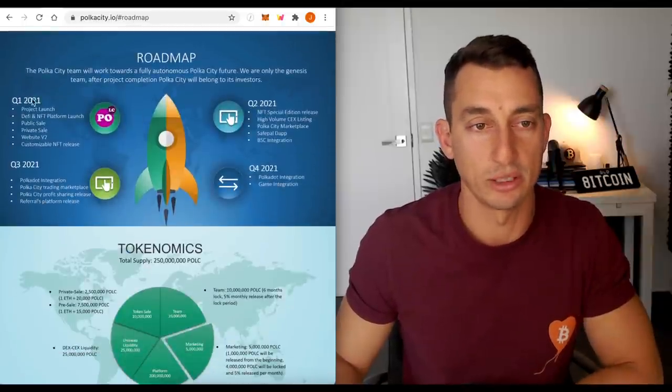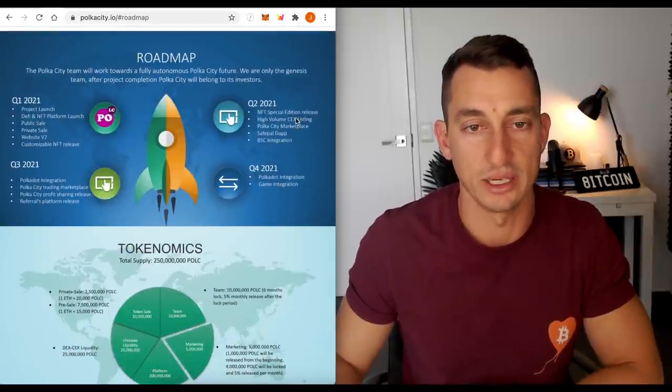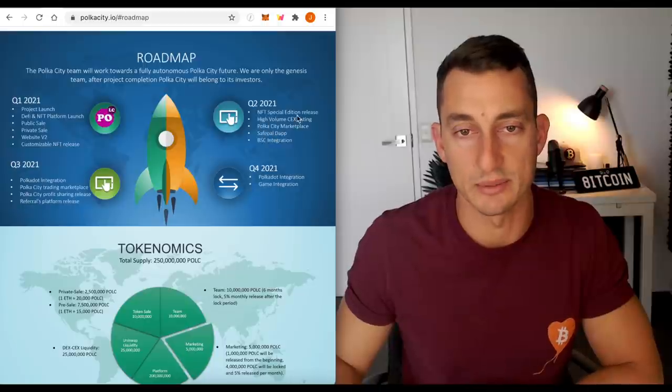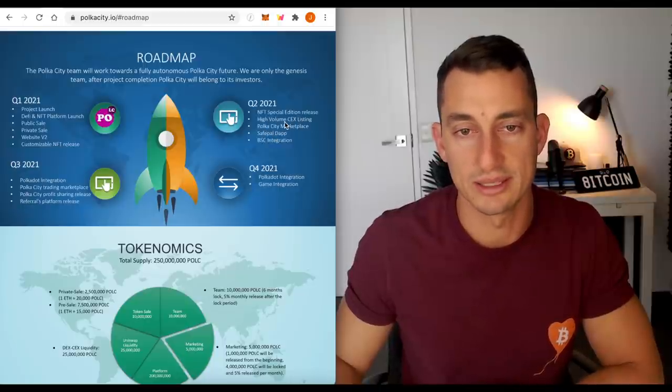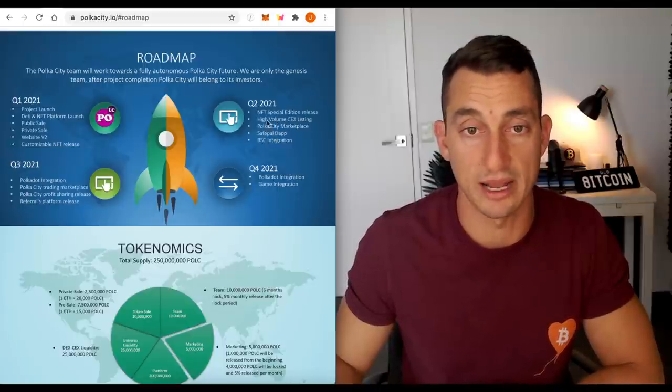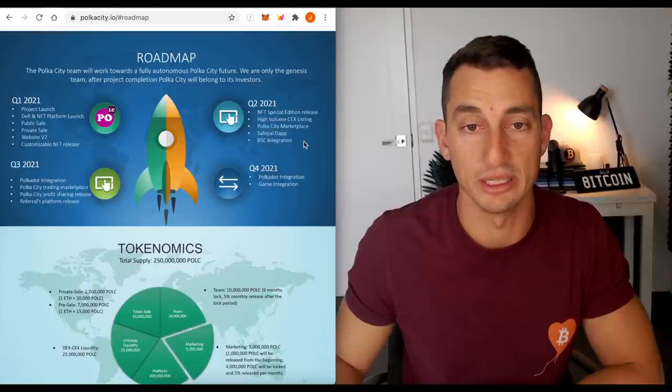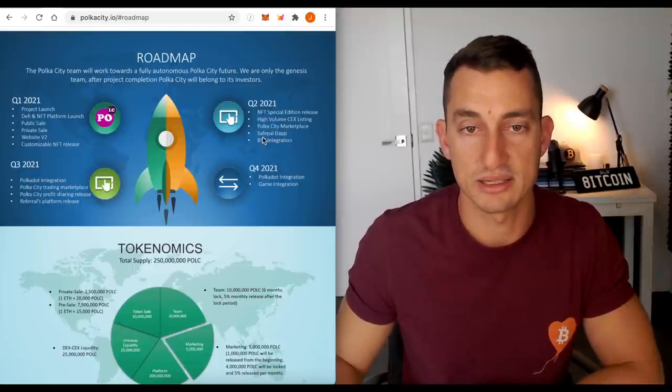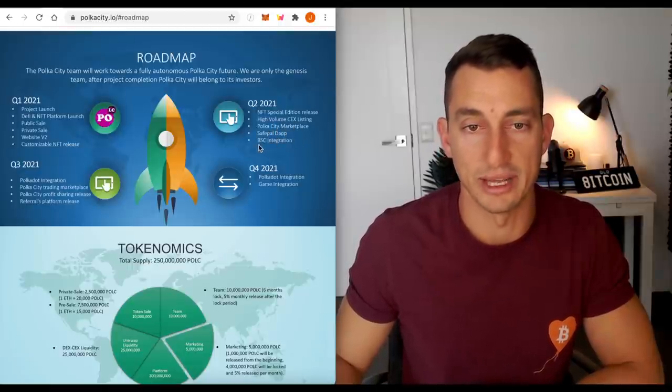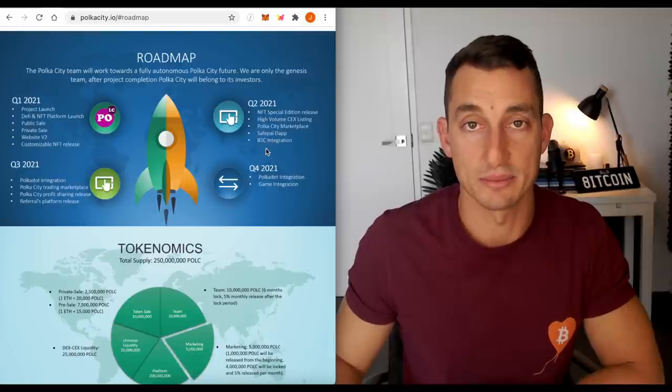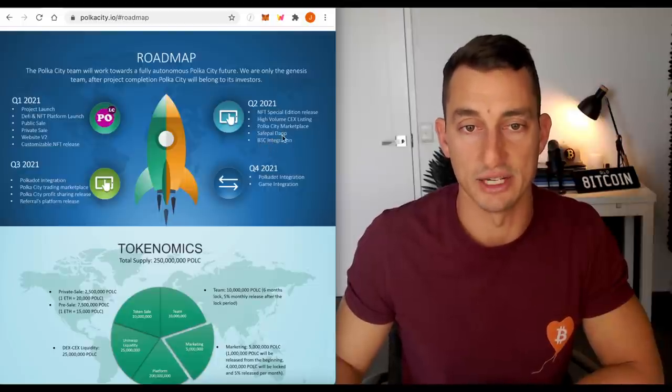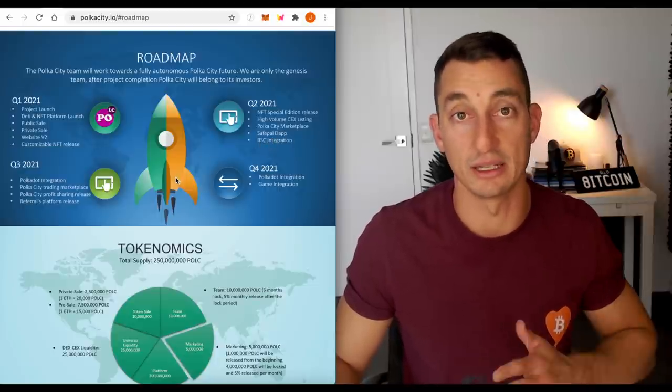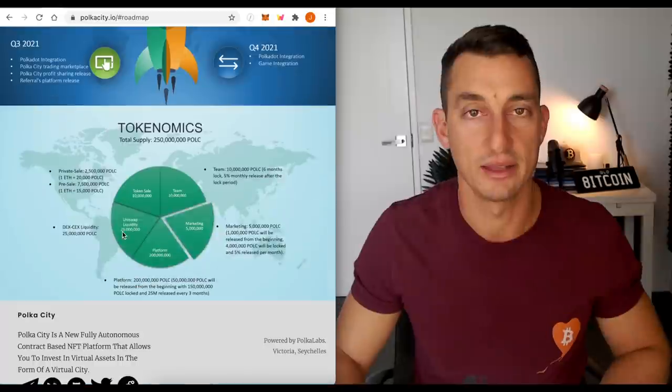The roadmap, looking all right. Quarter one, got through most of these. Quarter two is what we're in now. NFT Special Edition, high volume centralized exchanges, which I've talked about. So these are coming in May. Poker City Marketplace, SafePal Dapp, and then Binance Smart Chain integration. So that's another really big ticket for the project.